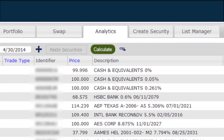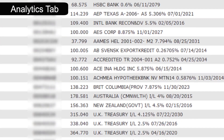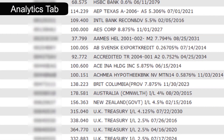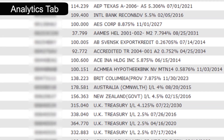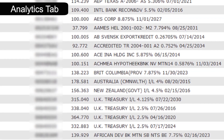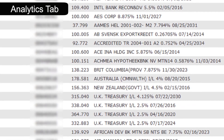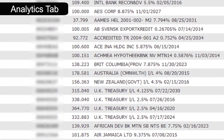Use the Analytics tab to generate analytics data for a full range of fixed income securities, with the ability to flag and send securities to proposed trades in Swap and Portfolio.